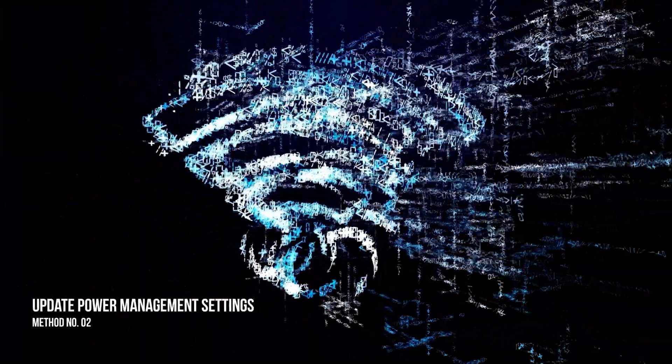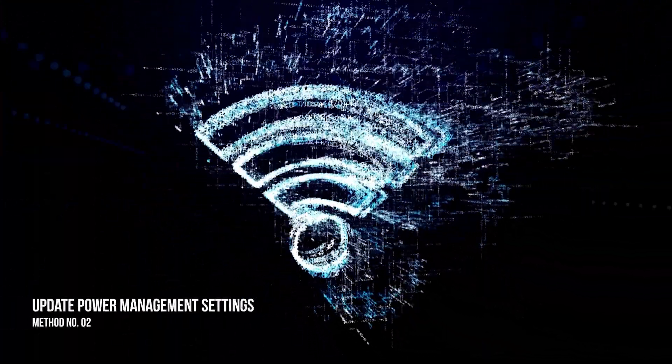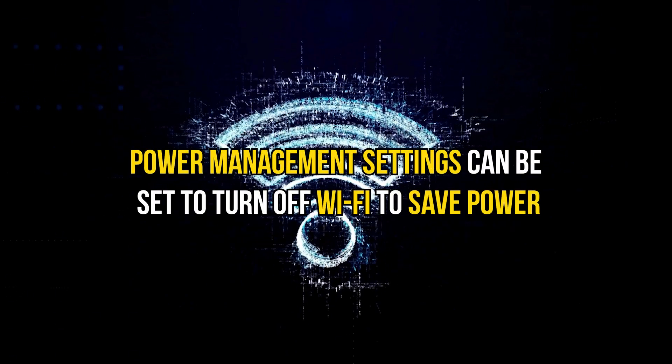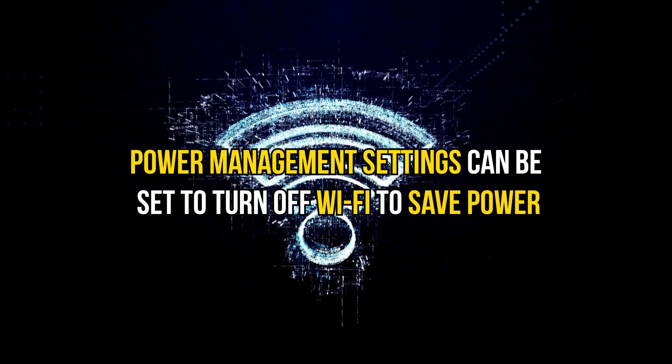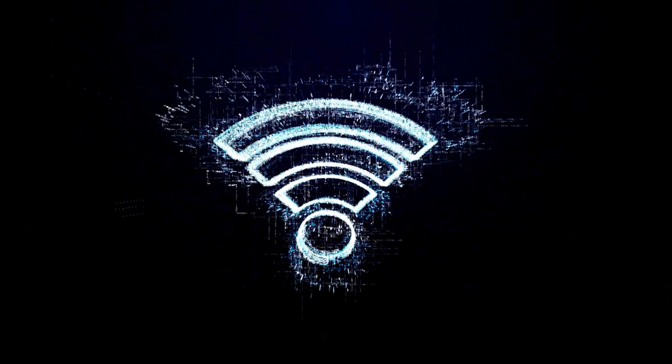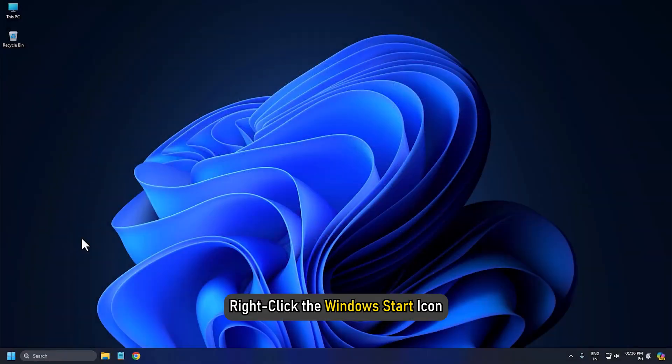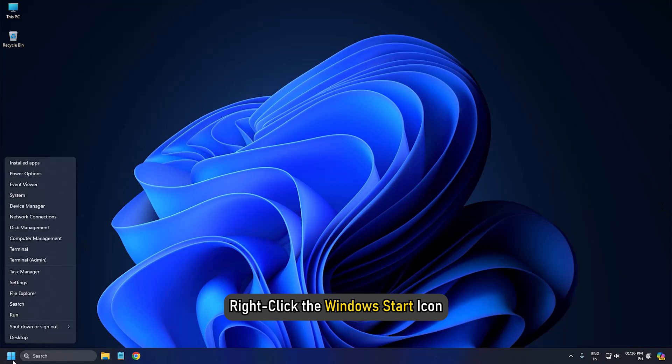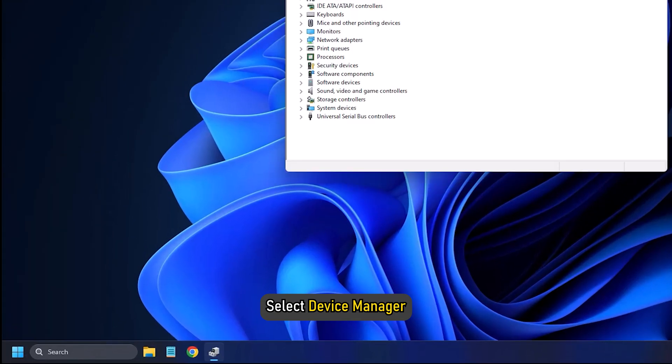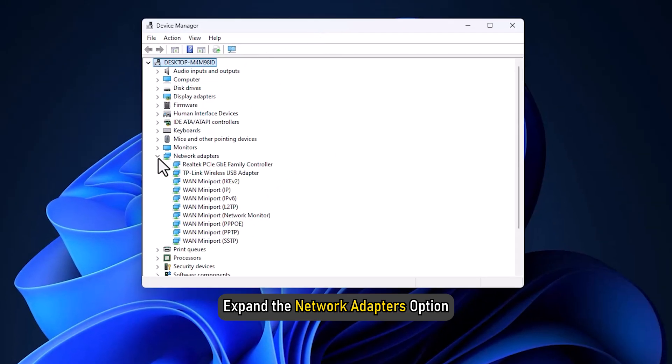Method 2: Update Power Management Settings for Wi-Fi Adapter. Power Management Settings can be set to turn off Wi-Fi to save power. To fix it, right-click the Windows Start icon and select Device Manager.